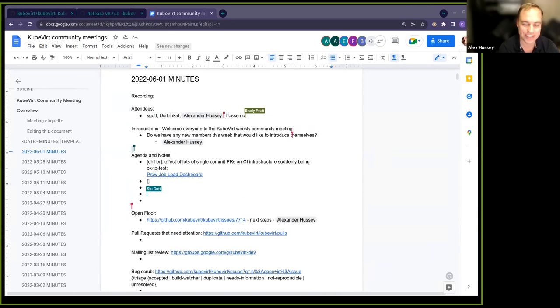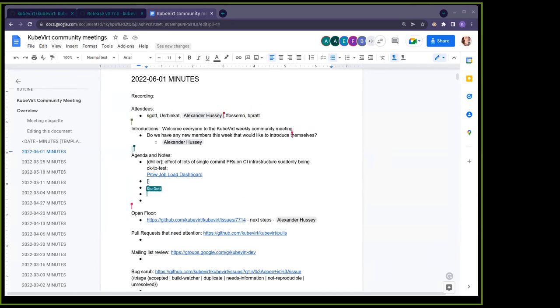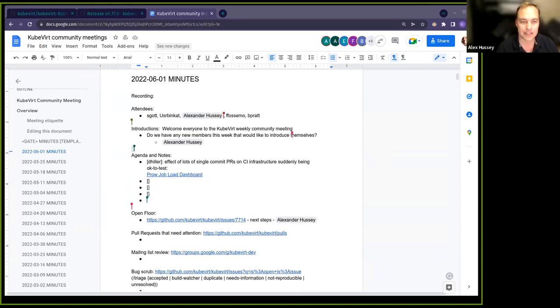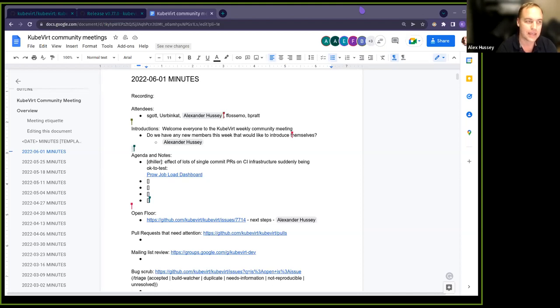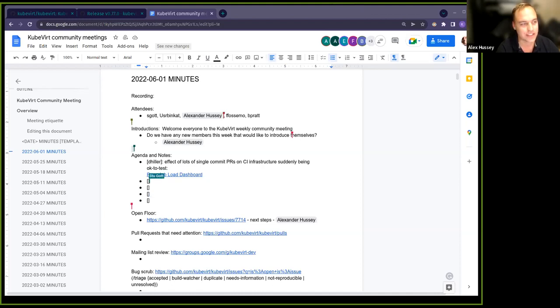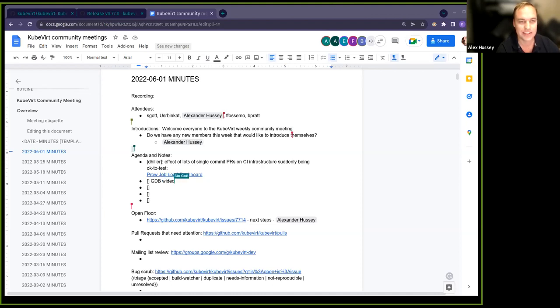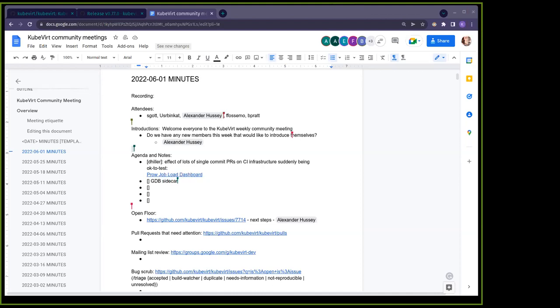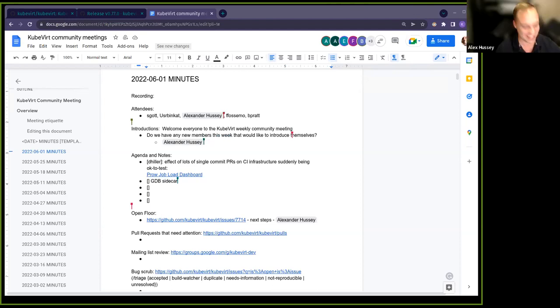Hey everyone, I hope you can hear me okay. Yeah, I can hear you well. Awesome. So my name's Alex. I'm a consultant with Red Hat based in Canberra, Australia. I've been moving into the OpenShift and Kubernetes and virtualization side of the house. I thought I'd pop in and say hello.